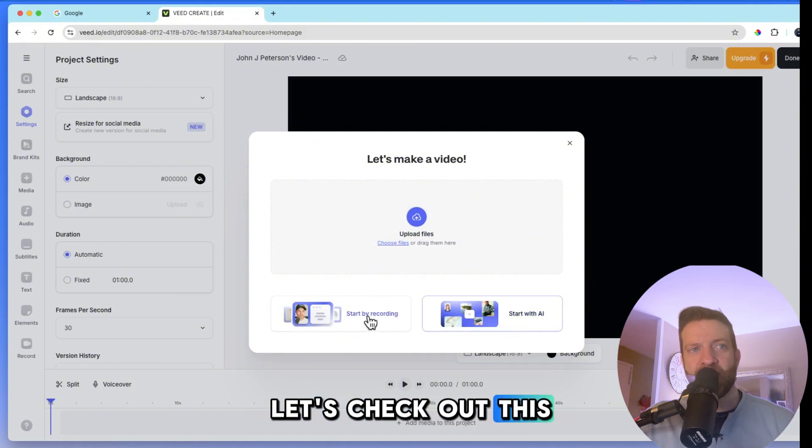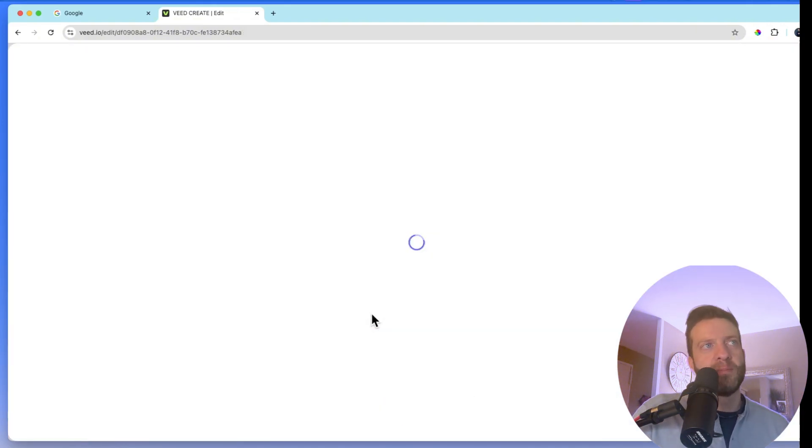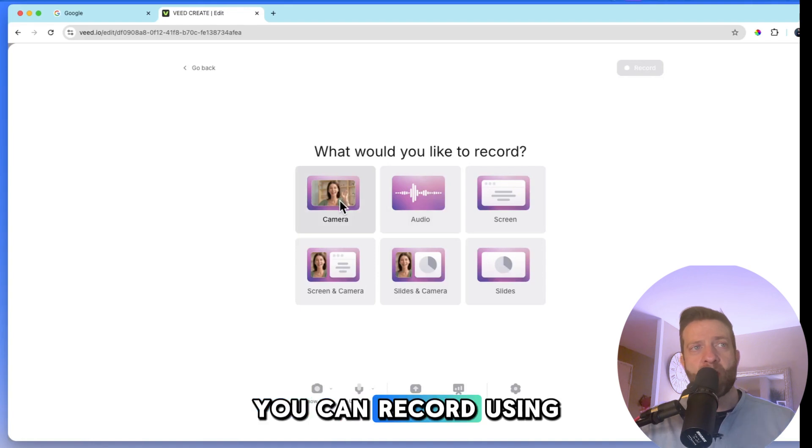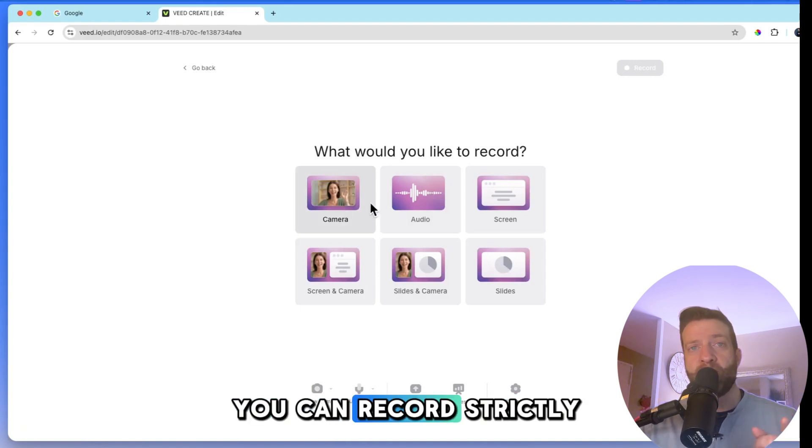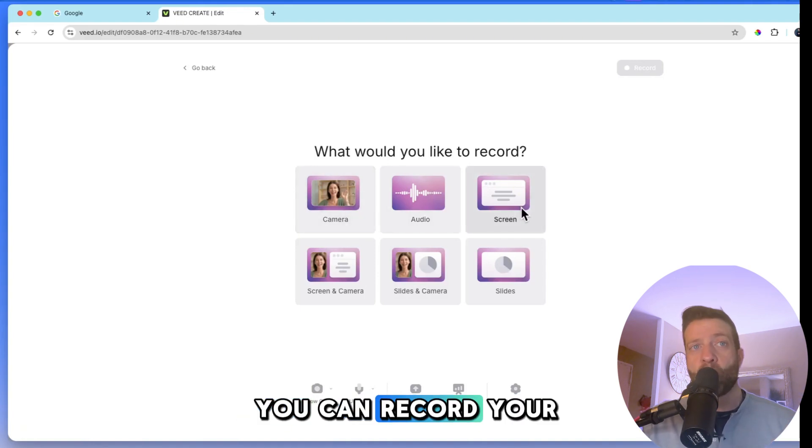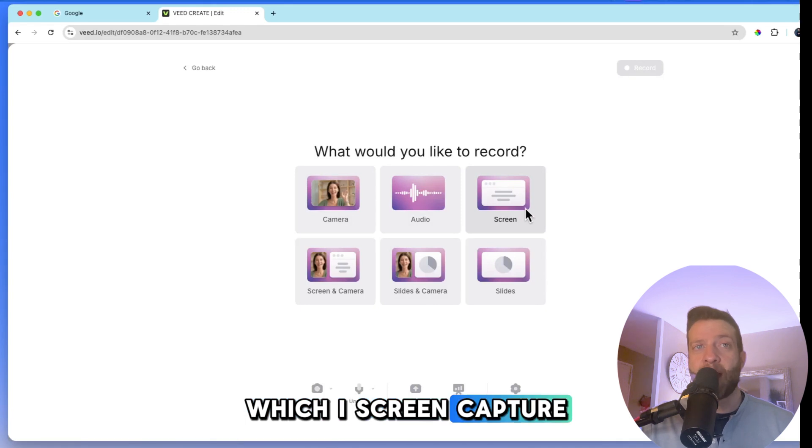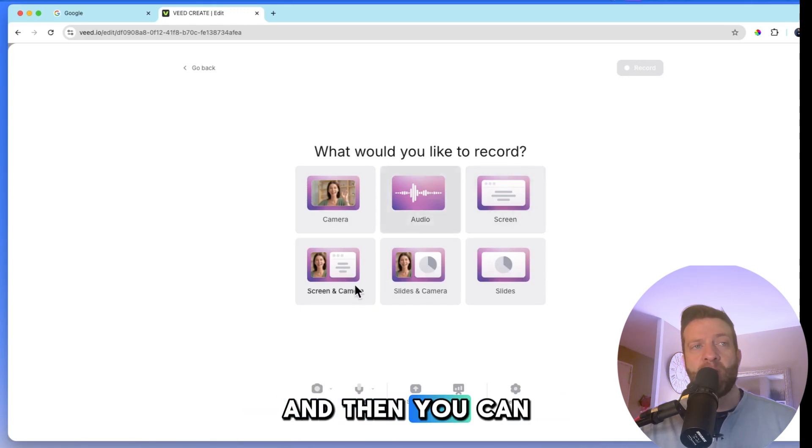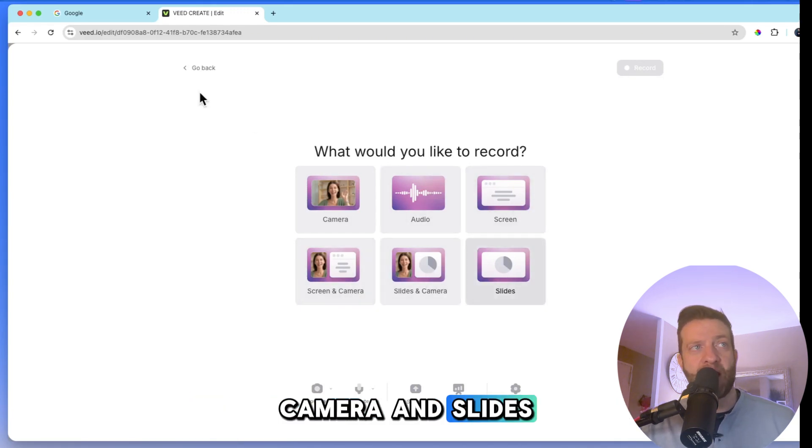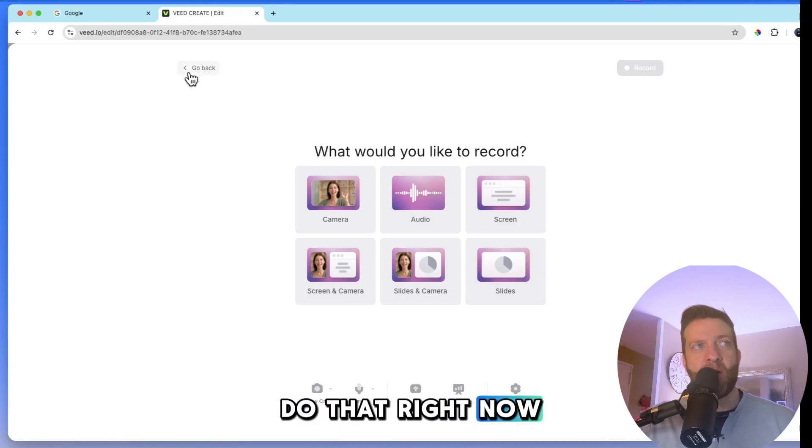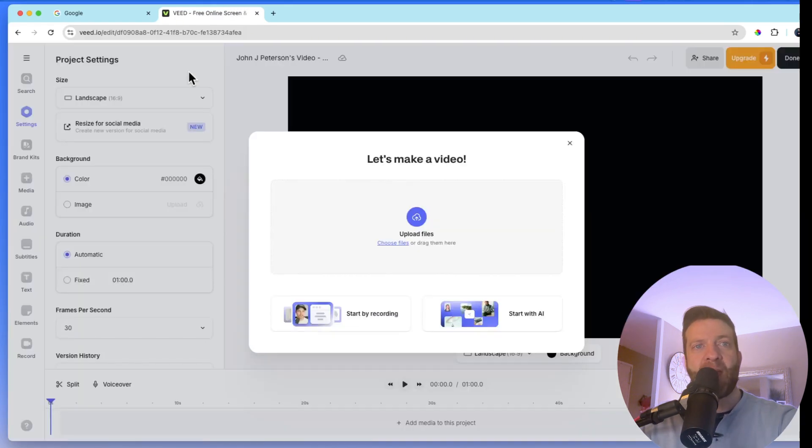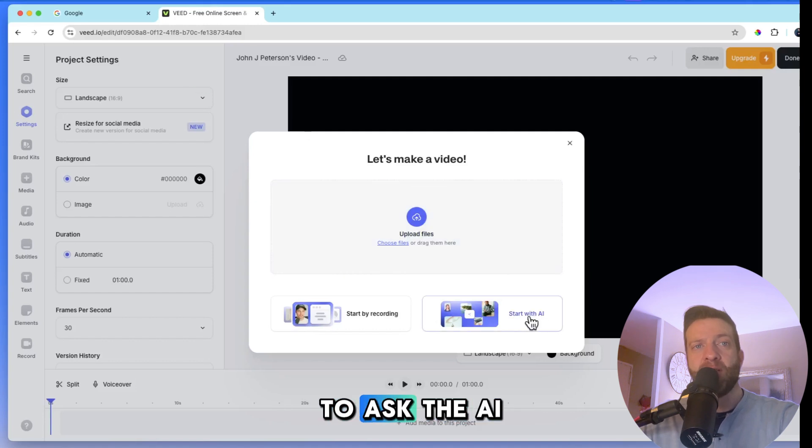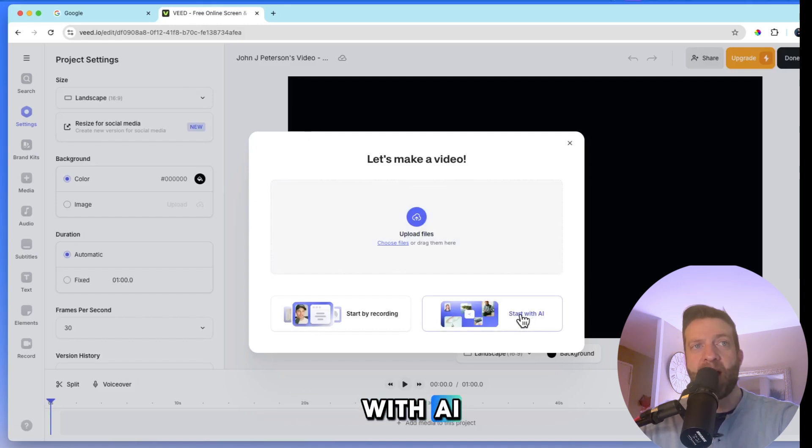Let's check out this little recording studio that we have. And you can record using your camera. You can record strictly audio. You can record your screen, which I screen capture all the time. And then you can do combination screen, camera, slides, camera, and slides. But we're not going to do that right now. We're going to go back and we are going to ask the AI to help us with this. So we're going to start with AI.